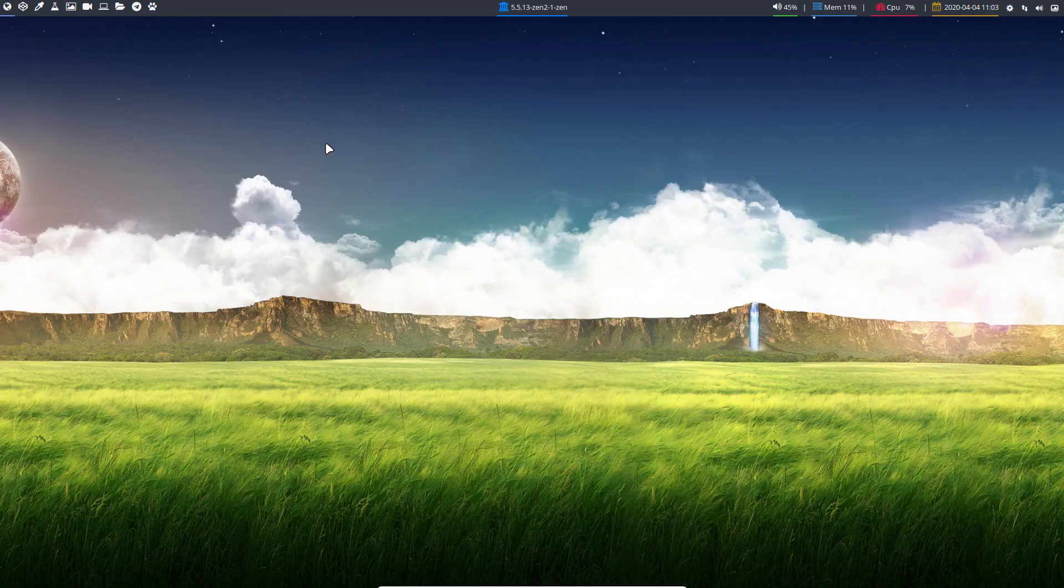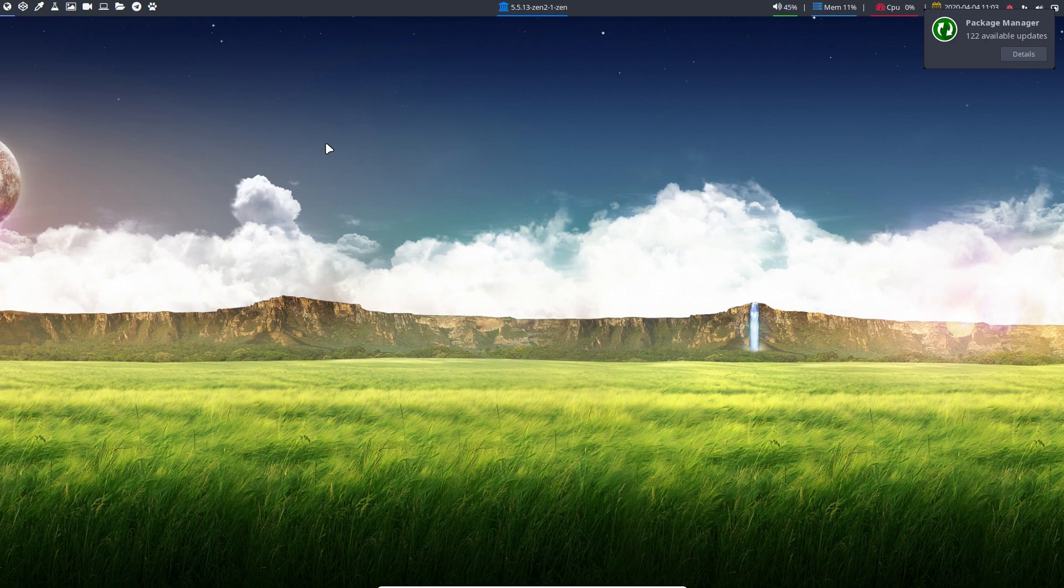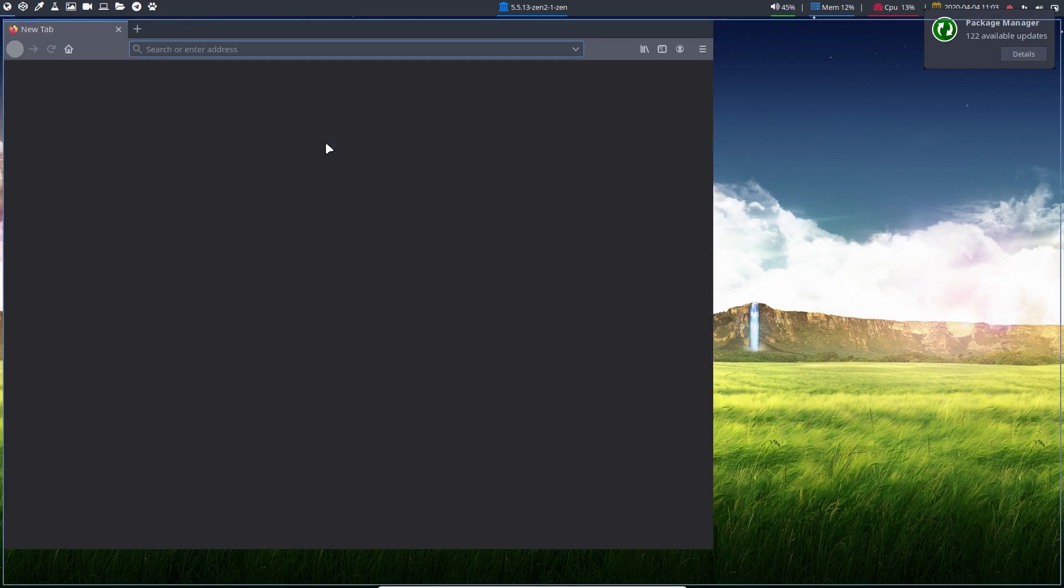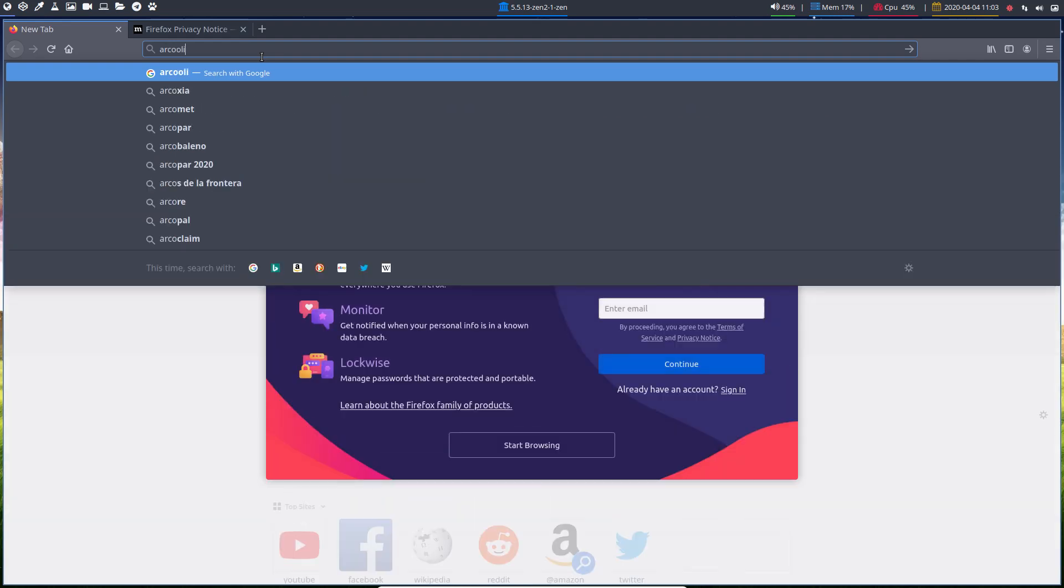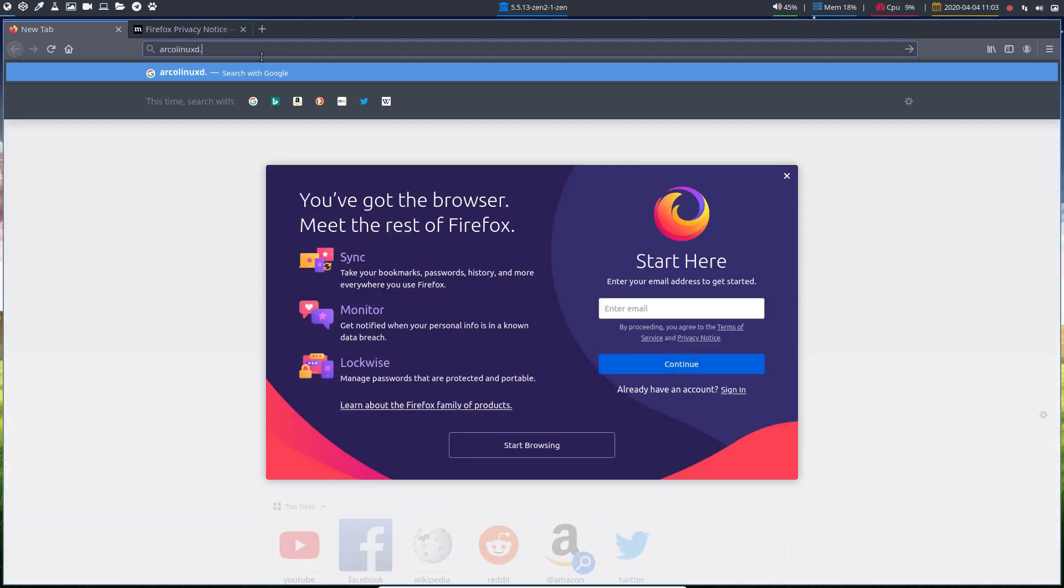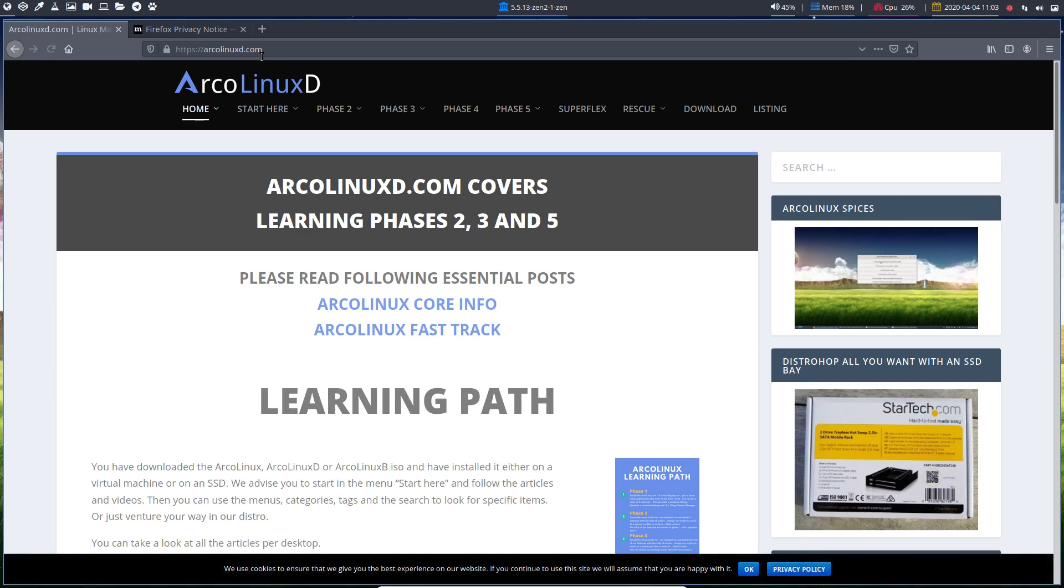And then it's learning how to work with this. Ctrl+Alt+F. Firefox. Navigate to ArcoLinuxD.com. This is XMonad. It's not part of the flagship.